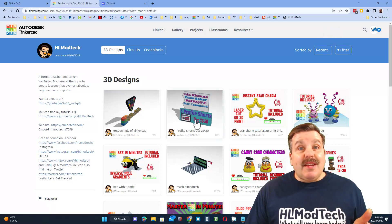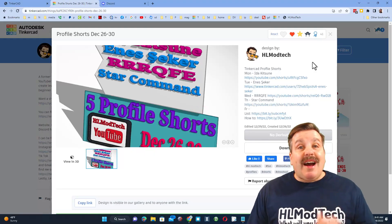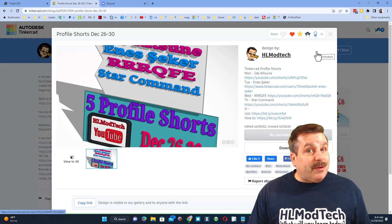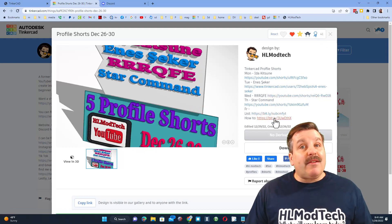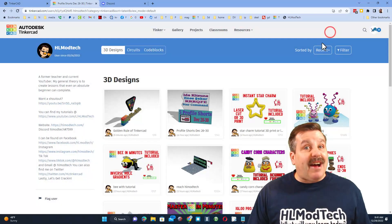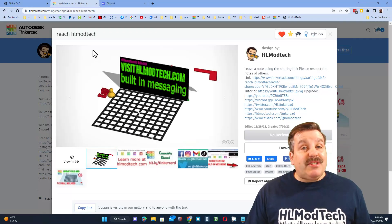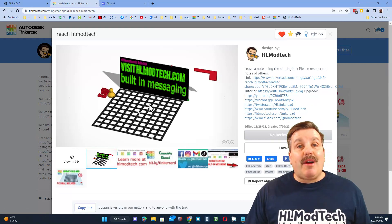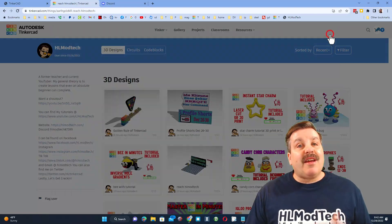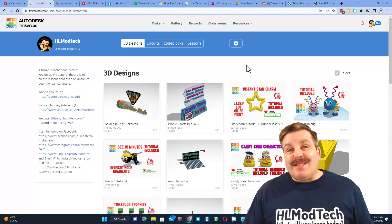Don't forget you can also check their profile on the left. A couple of quick reminders: don't forget you can check out the profile shorts — I highlight a different user each day of the week, and you can find the links right here along with instructions for how to get on the list. I'll also remind you about the 'reach HL Mod Tech' design — if you click here and watch the video, it'll teach you how to use a Tinkercad project to reach out, ask a question, leave a comment, or give a suggestion.